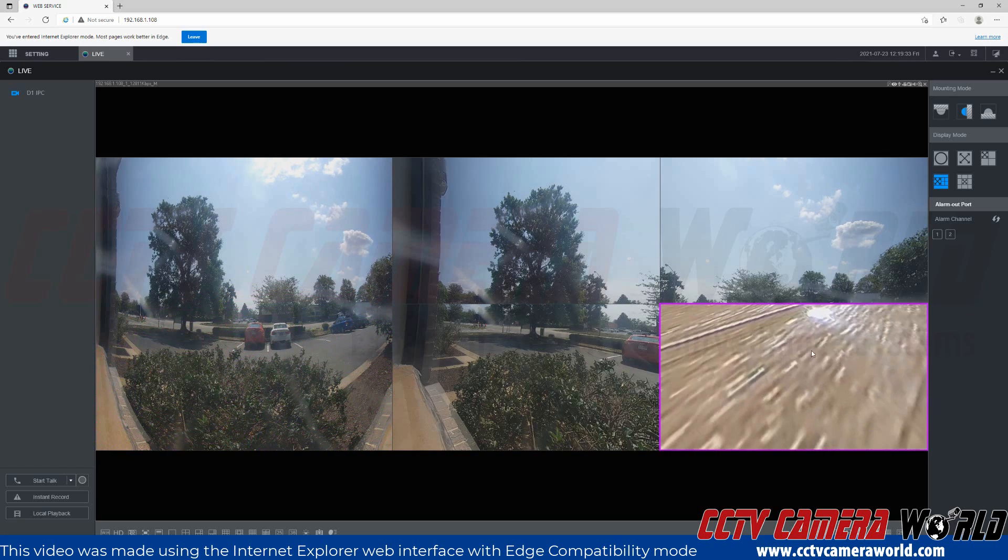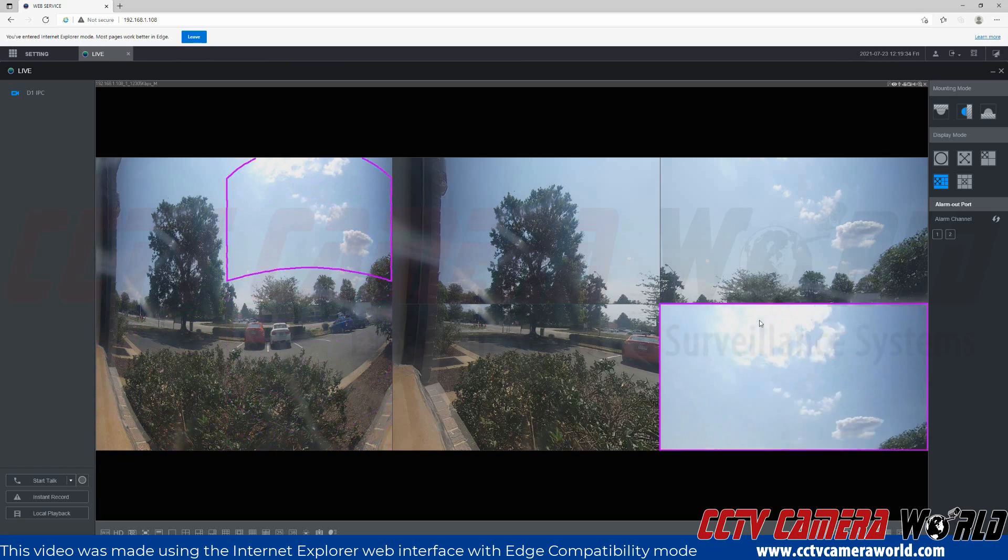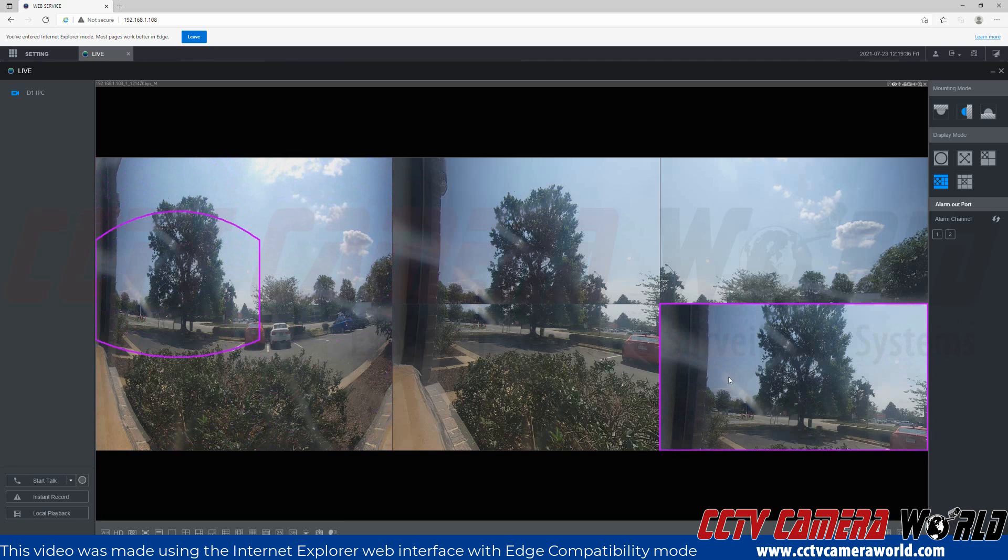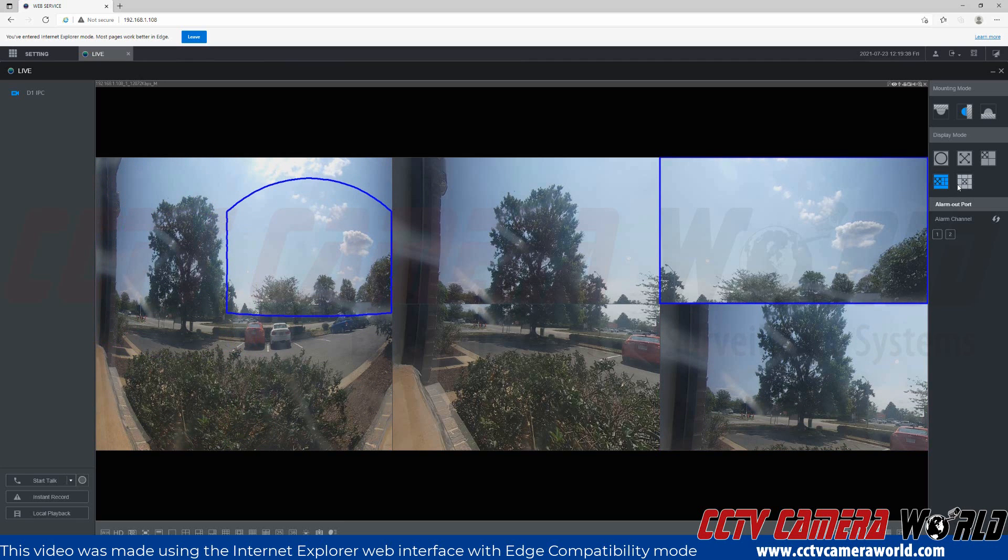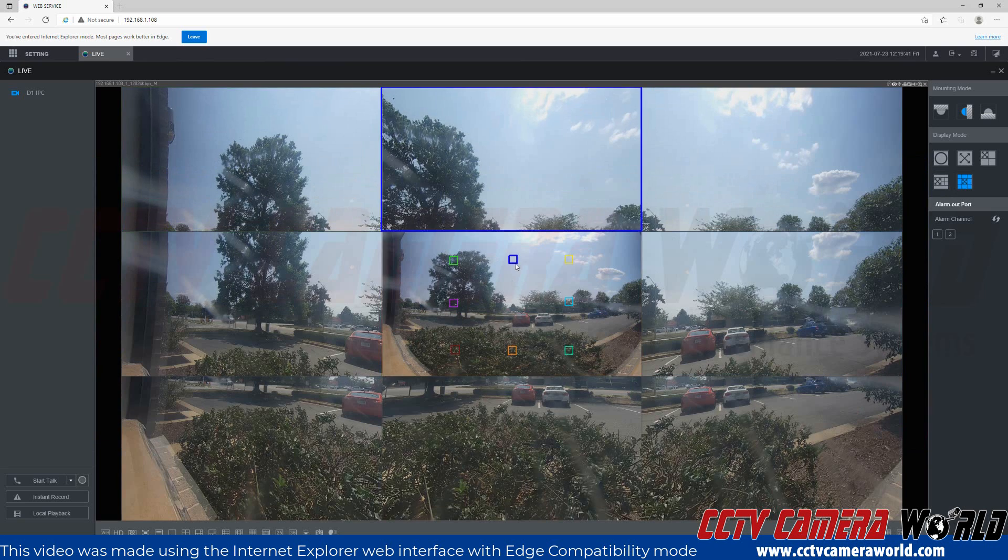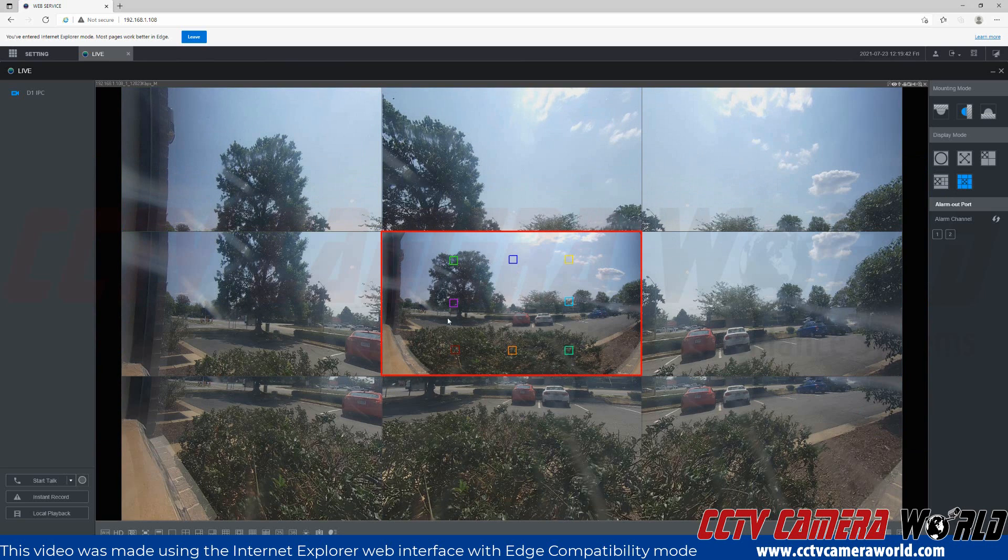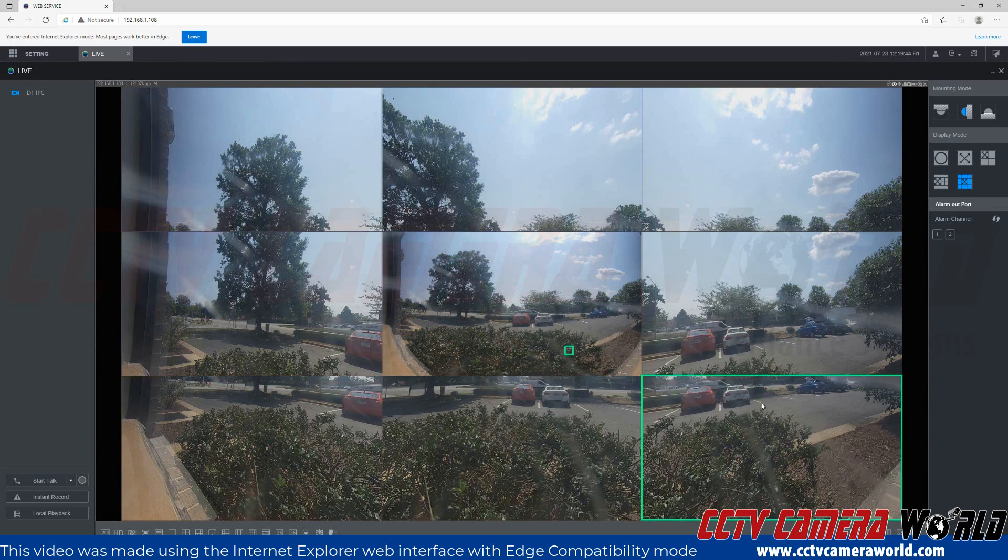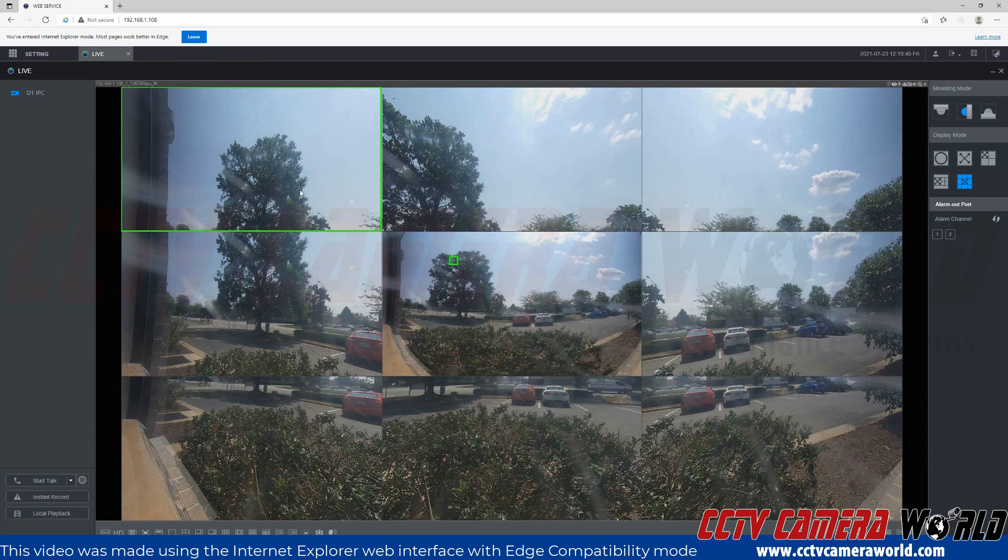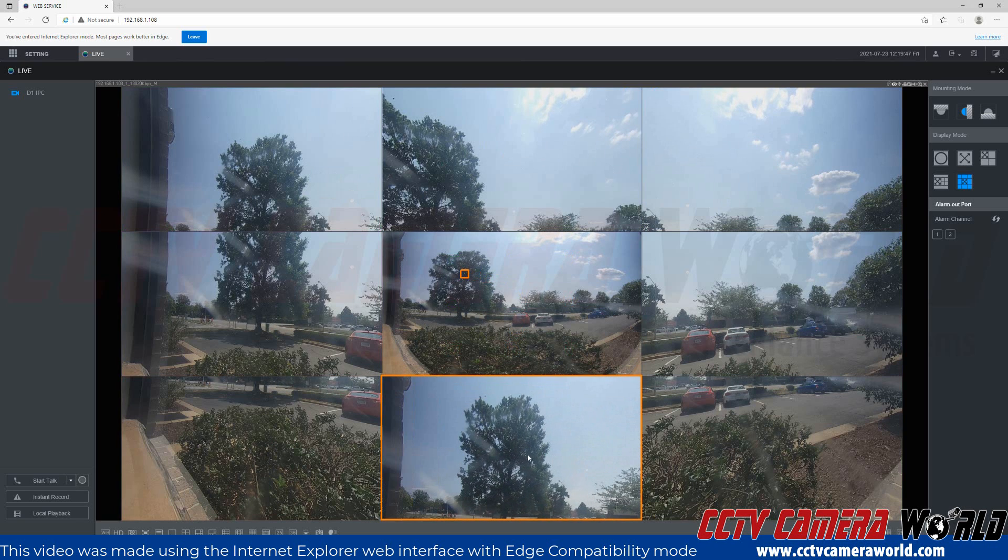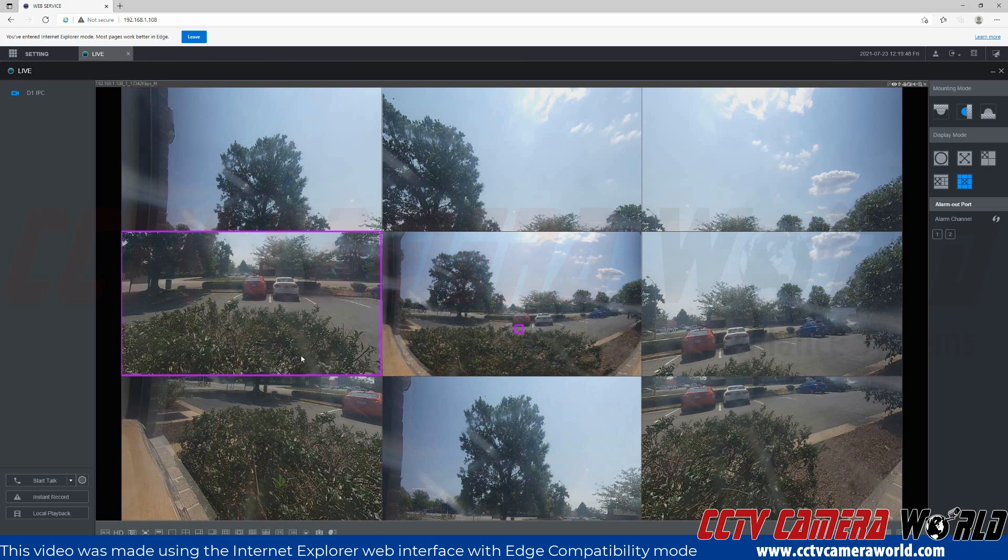As you can see, I'm able to view around the entire fisheye view. Last but not least, there is a nine quadrant view with an overview in the center and eight different shapes or colors. Each one of these can be individually controlled as such.